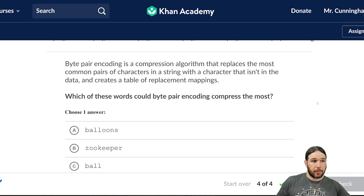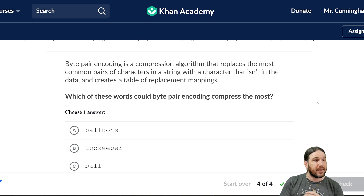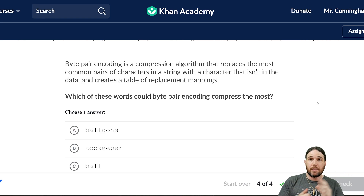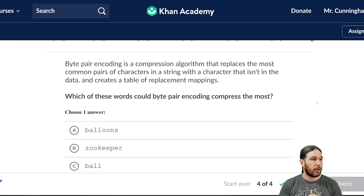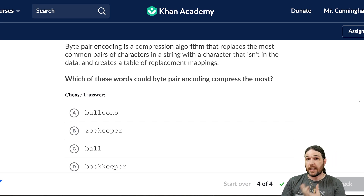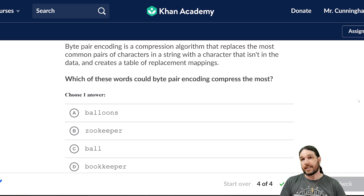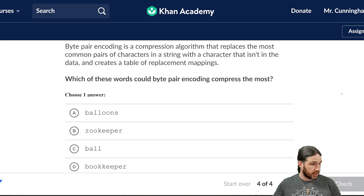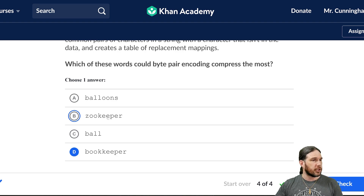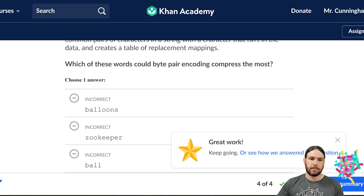Byte Pair Encoding is a compression algorithm that replaces the most common pairs of characters in a string with a character that isn't in the data and creates a table of replacement mappings — that's the one we did before, using both Taylor Swift's song in my last video as well as one of the earlier problems on this video. What this question is really asking is which word has the most pairs of letters, because each pair will be compressed down to one symbol. I believe that would be 'bookkeeper' — I see three pairs there, only one pair in 'ball,' only two in 'zookeeper,' and only two in 'balloons.'